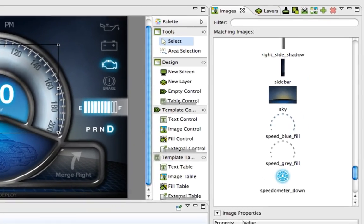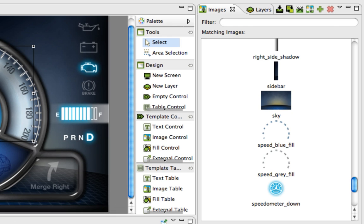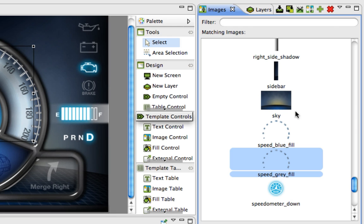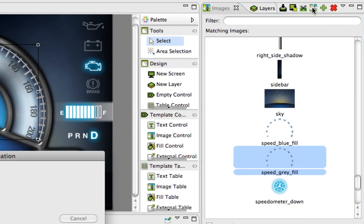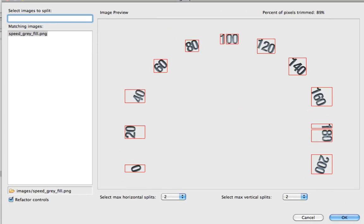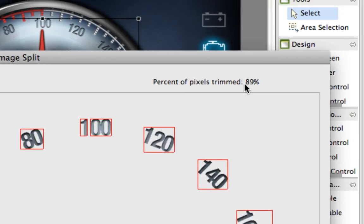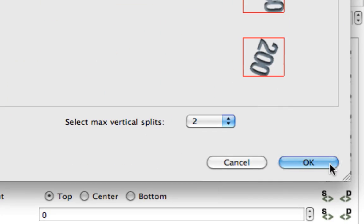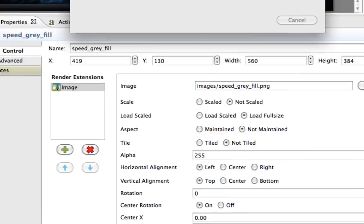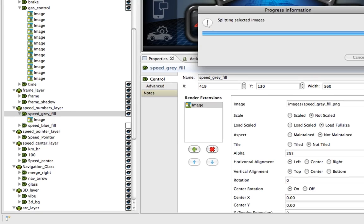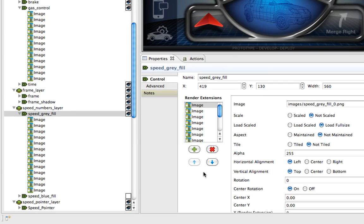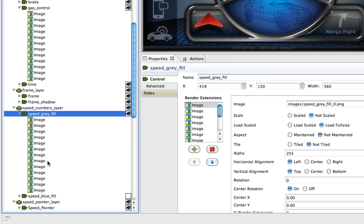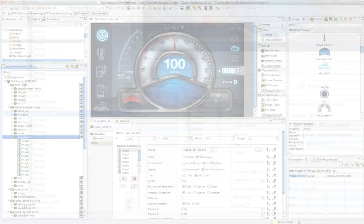To use the Image Split feature, select the image from your palette and press the Split Image icon. A menu will appear indicating the percentage of transparent pixels that can be trimmed by splitting your one image into multiple images. On a whole, there will be less alpha blending, and you will improve performance on your targeted device.